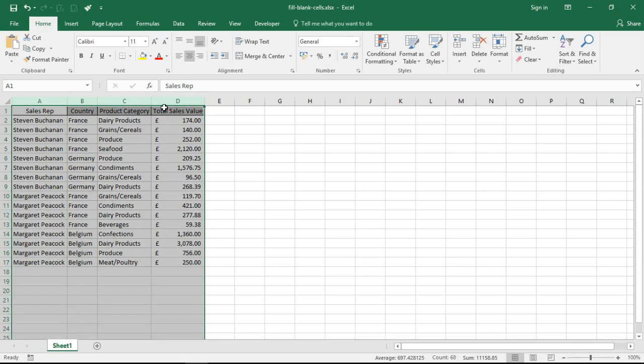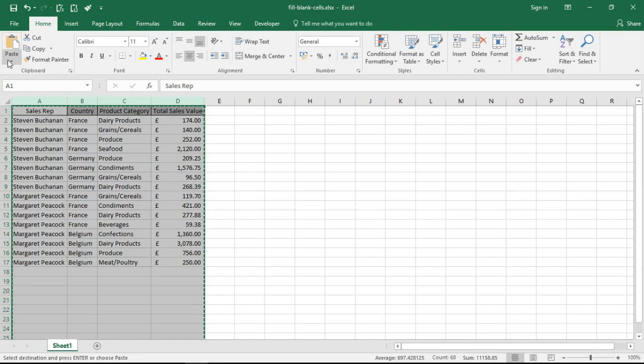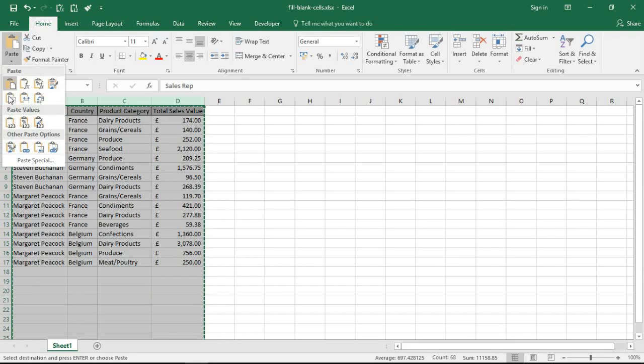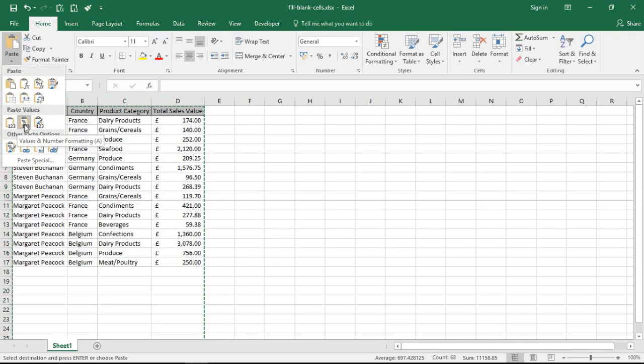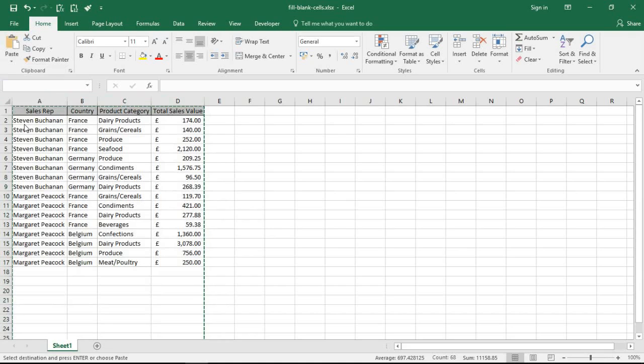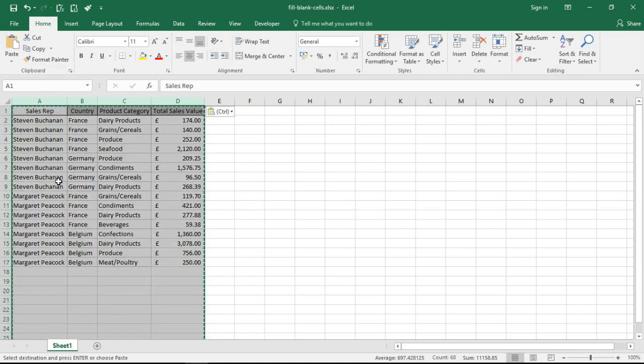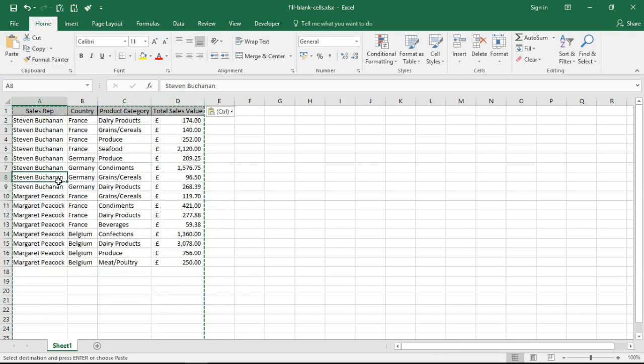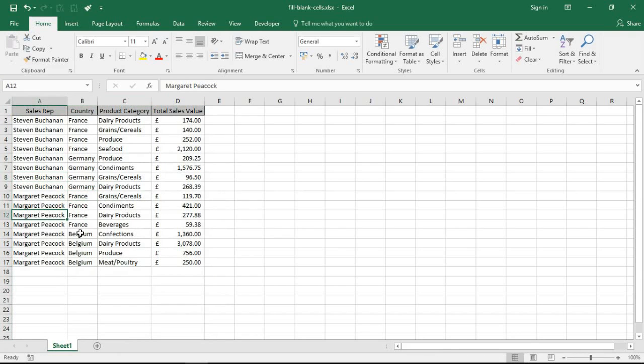And then I'm simply going to use Paste Special to paste the values and its number format. And by doing that, that has now removed the formulas from the underlying cell. So I've now got the data and the table that I want without those formulas.